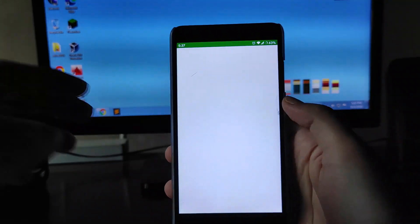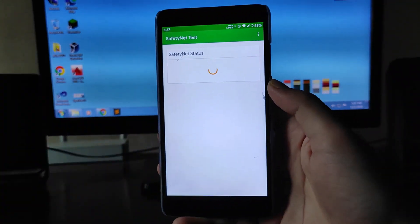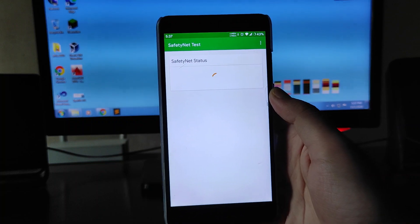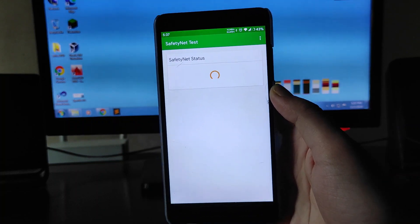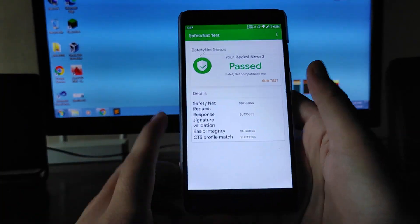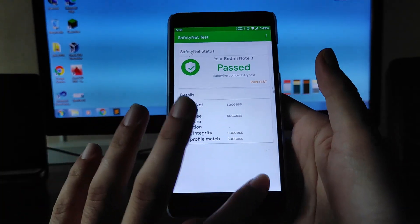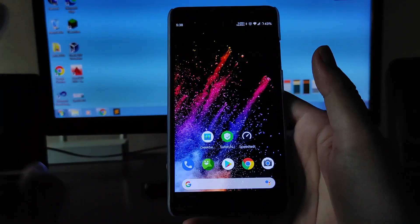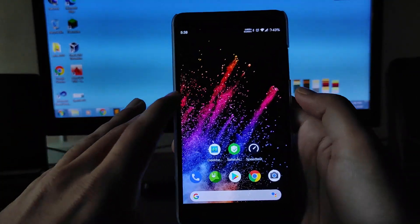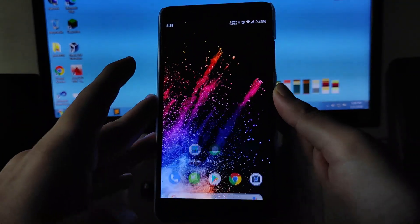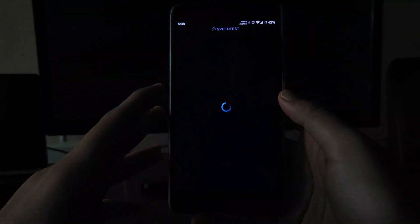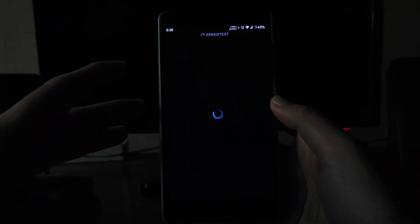Talking about the SafetyNet status — it has passed without rooting the phone. So you don't need to root to pass SafetyNet on this ROM, which is great.